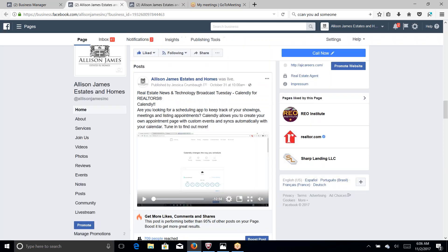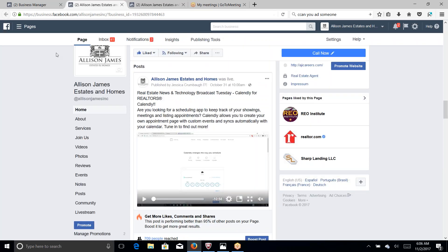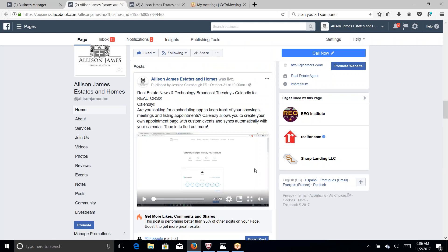So let's go! All you need is a Facebook page and we recorded a video yesterday on Calendly for Realtors and as you can see there is no caption right now.